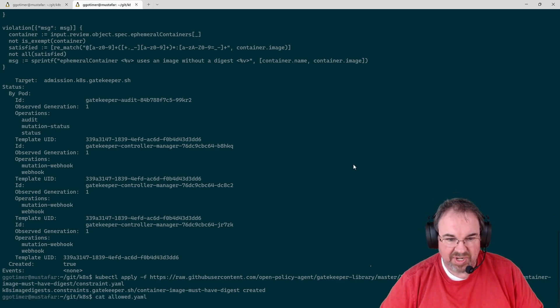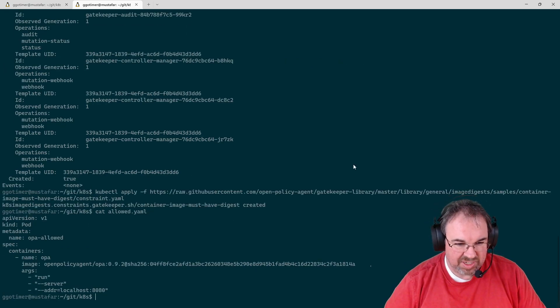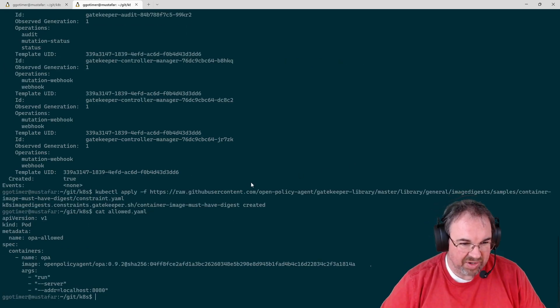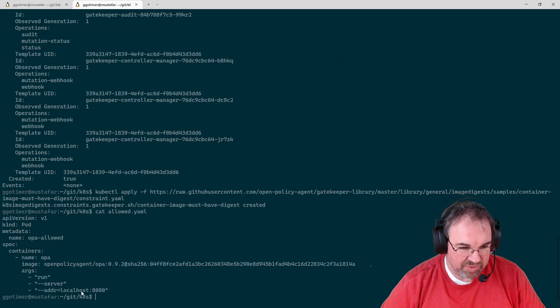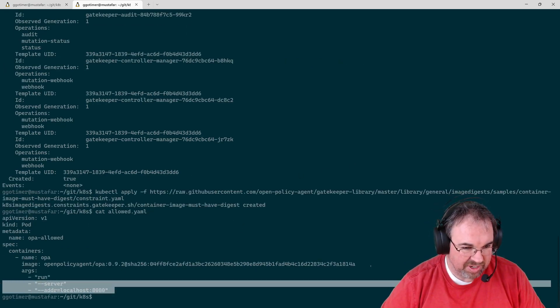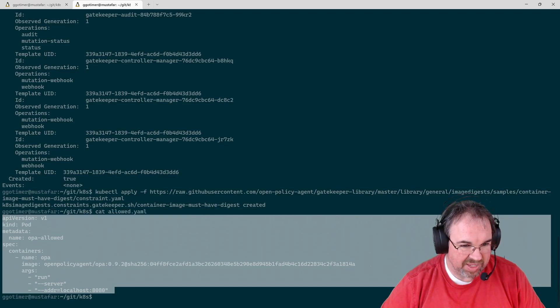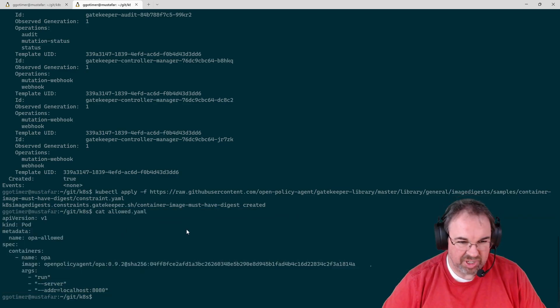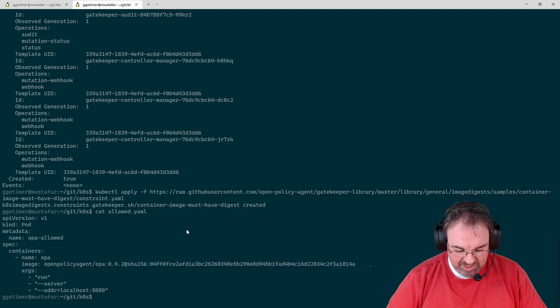If I was to take a look at this allowed again, this is the same one we saw earlier. If I try to apply this, it should allow it in. So let's try that.